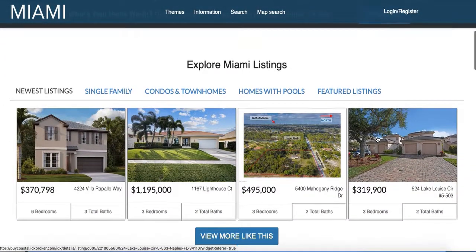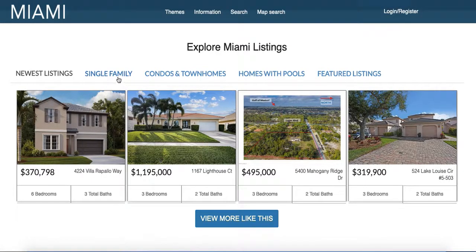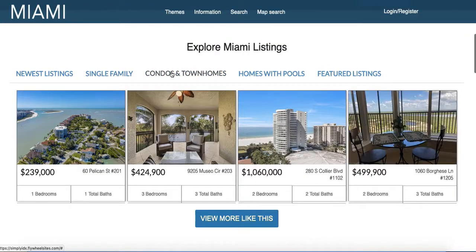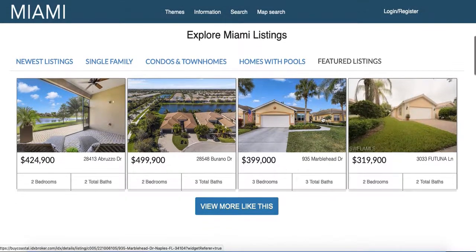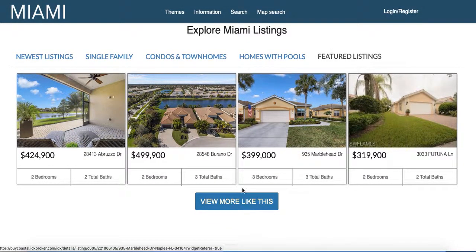Then you have this section down here that says 'Explore Miami Listings.' Of course you could put whatever you want for your community — lakefront, school districts, or whatever you felt like. As folks click through these categories, it shows different properties that meet that criteria up at the top.